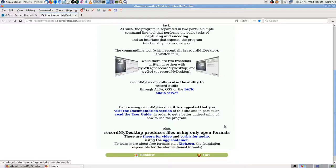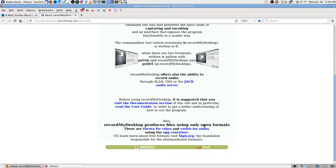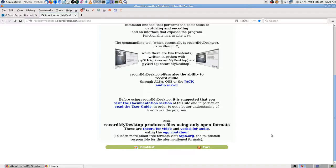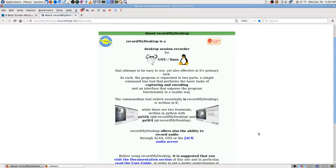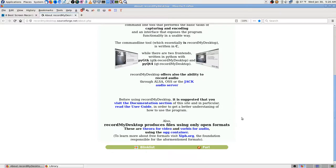Record My Desktop is a command line application but there are two GUIs for it: GTK Record My Desktop and QT Record My Desktop. You need to read the documentation to understand how to use them. The only formats it uses are Theora for video and Vorbis for audio in the OGG container - YouTube doesn't take that. You can name files .ogv. But Record My Desktop is not to be found in the Fedora repos anymore.